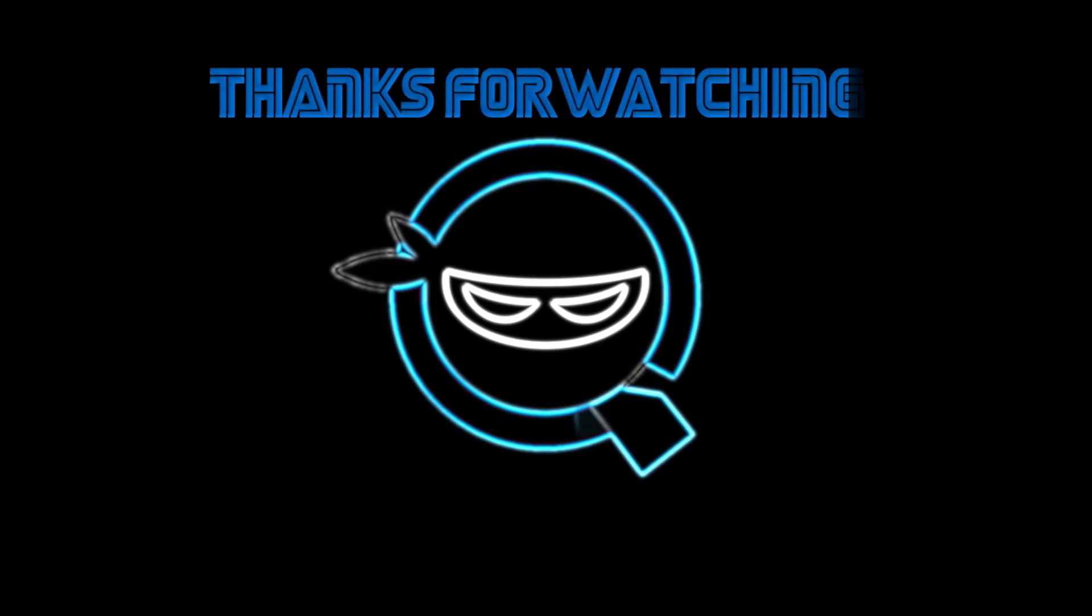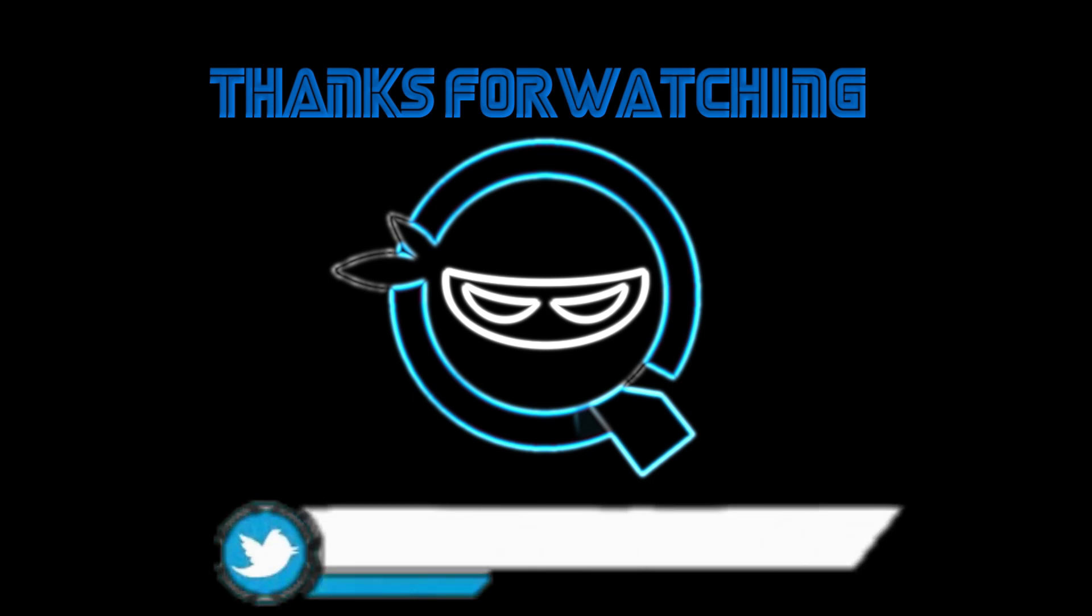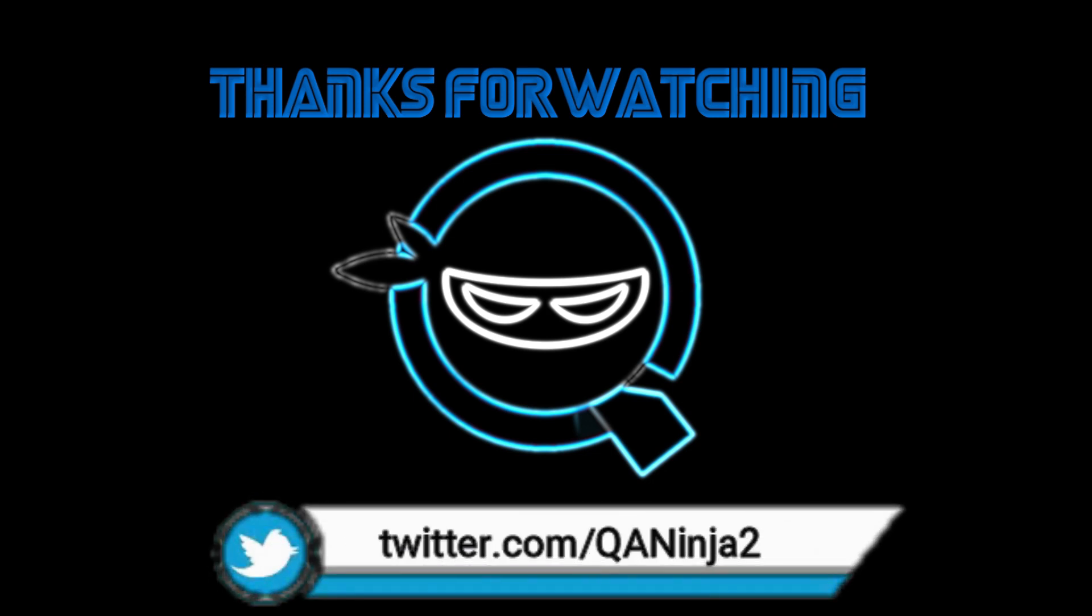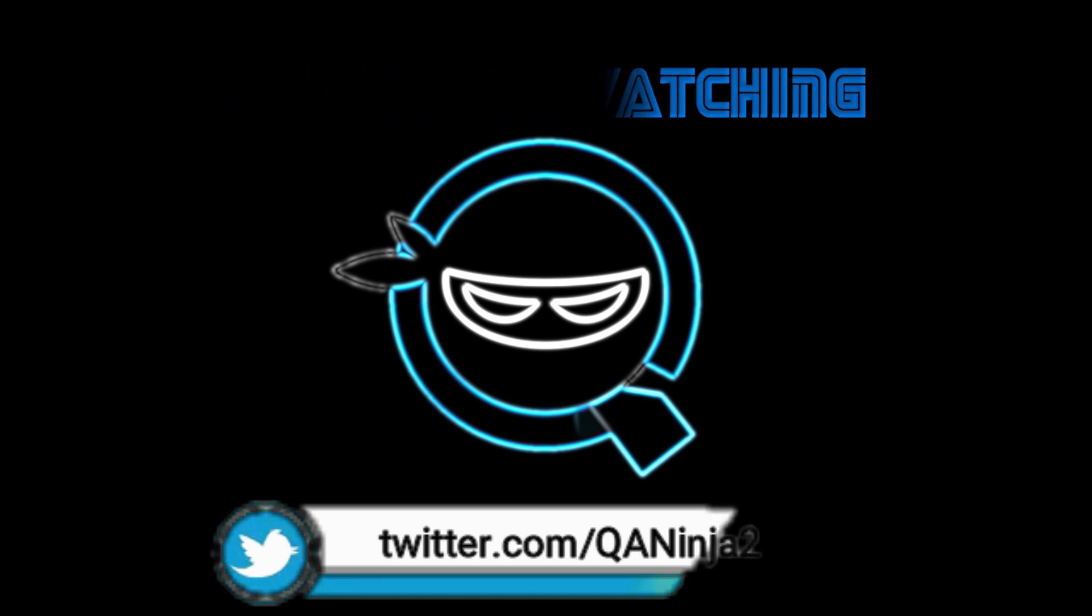Guys, thanks for watching. If you enjoyed, karate chop that like button and subscribe. Also watch all my other videos, follow me on Twitter, and I'll see you next time.